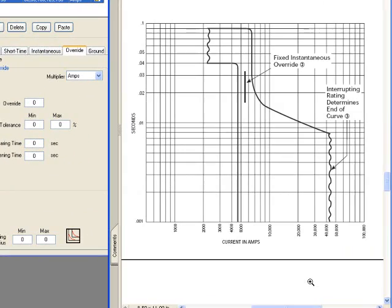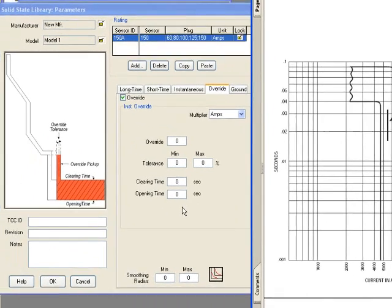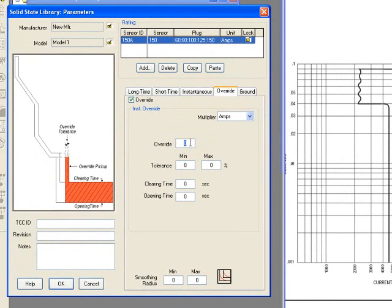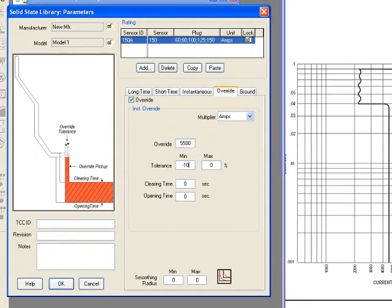For example, if you look at it with more detail of the case that is a fixed instantaneous override, and you need to address for what the pickup value, if not adjustable, is a fixed value, you have to select the pickup amps. Then you need to specify the tolerance in the same method, the minimum and the maximum tolerances.